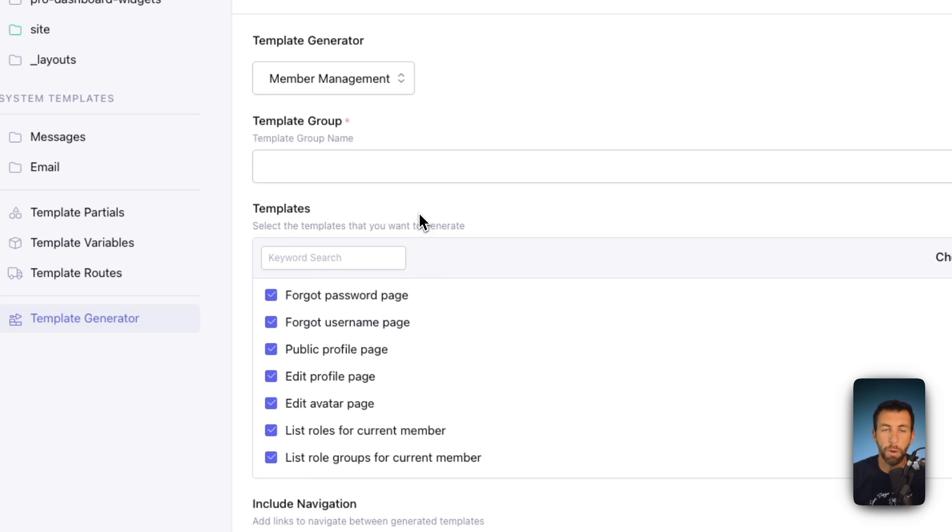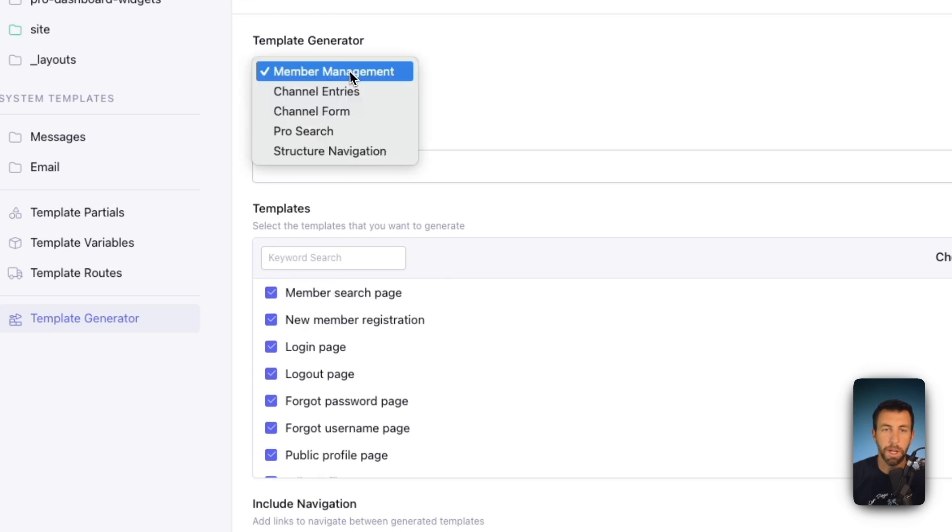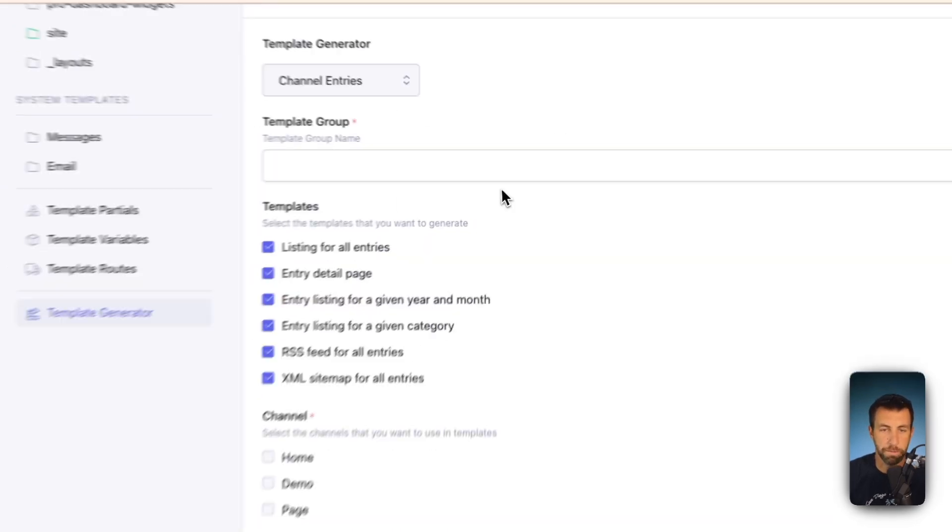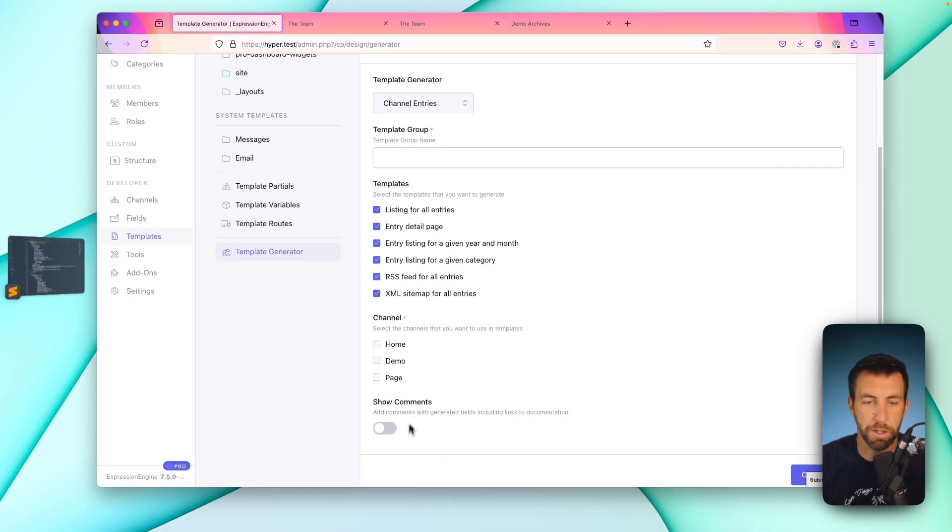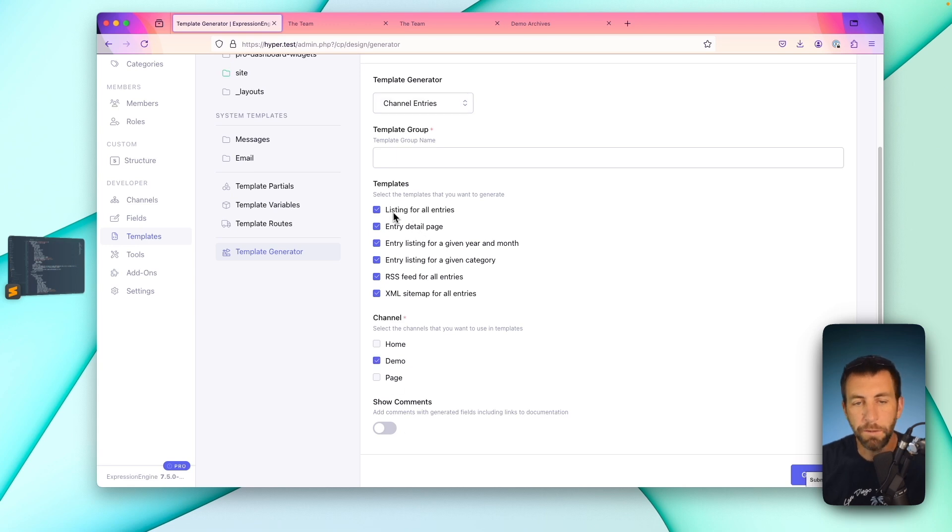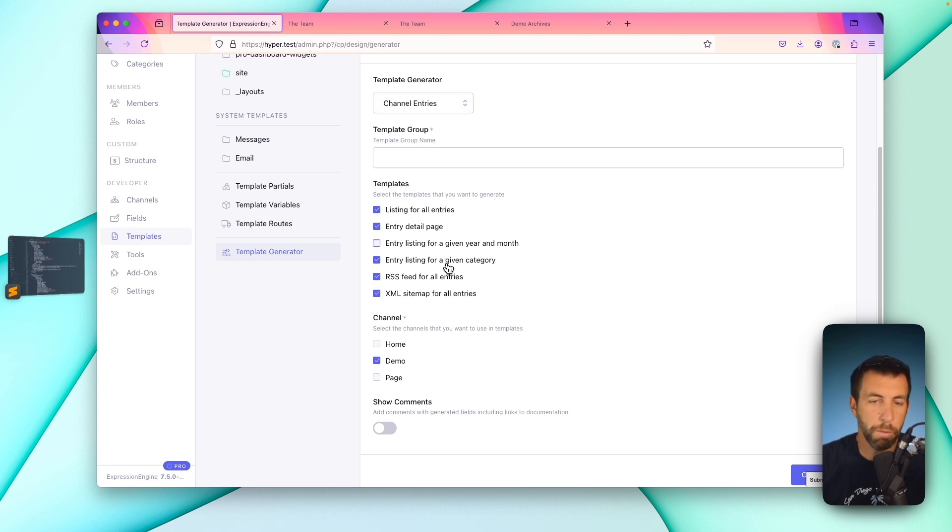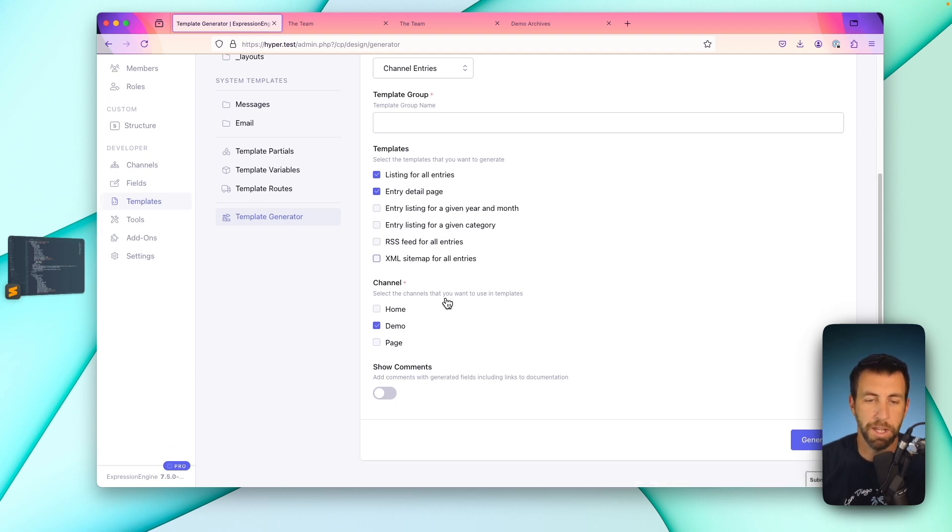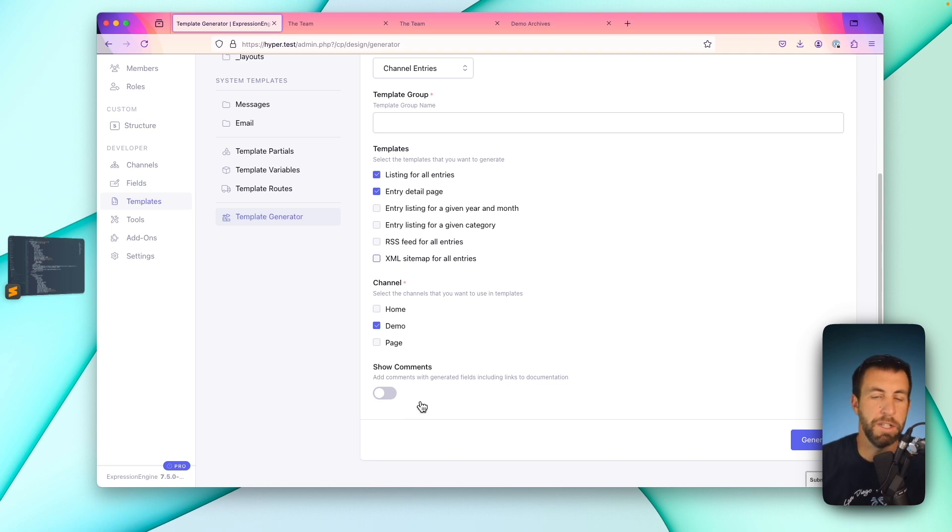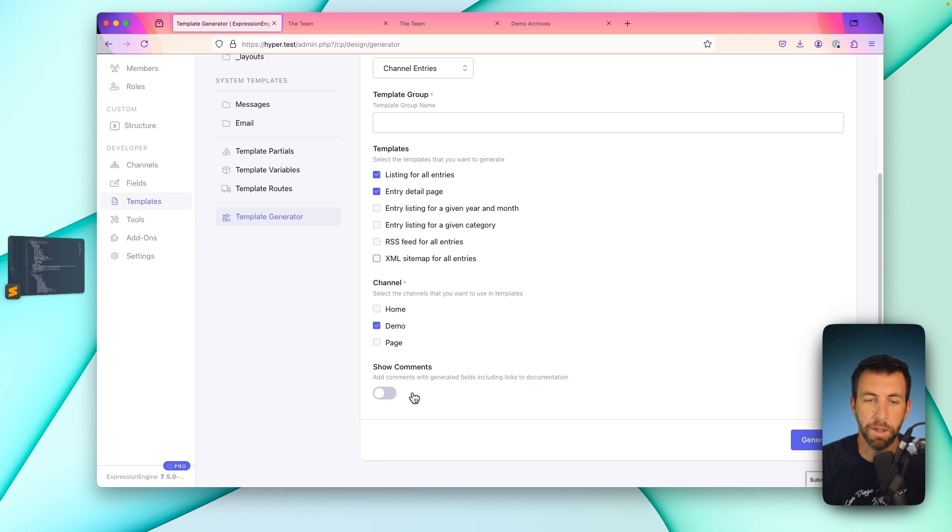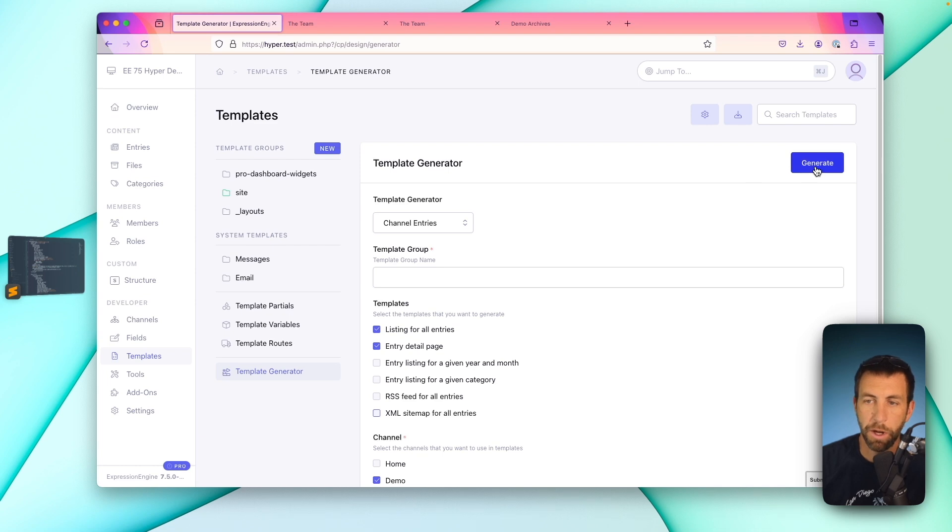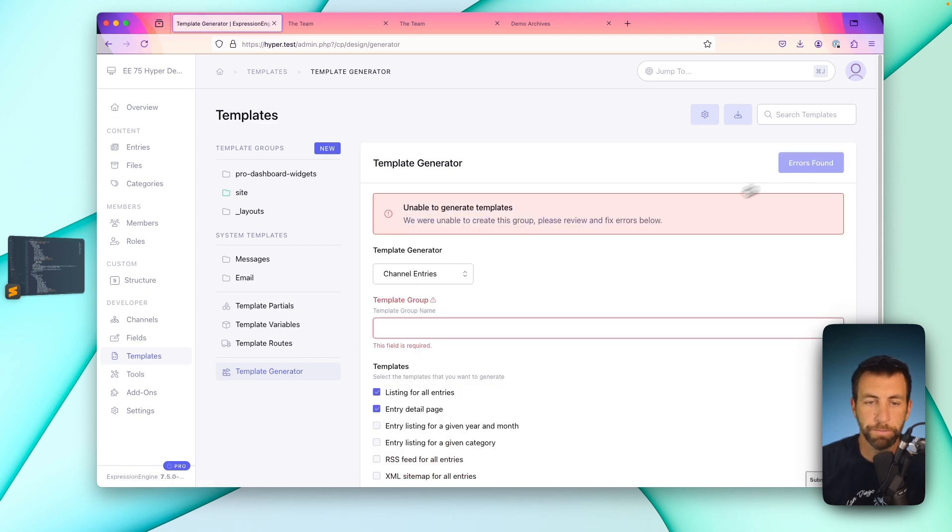And this would just generate them out and allow you to pull that code into your existing markup. Similarly, if you have a channel entries loop, let's say our demo entry, our demo channel, we definitely want a listing page and we definitely want an entry detail page, but we probably don't need a category page or an archive page. I don't think we need an RSS feed or an XML sitemap. If you click show comments, it'll also generate a series of comments inside of your template. They'll give you links to working with the docs that allow you to work with each of these fields on a much more in-depth basis. All right, so let's go ahead and hit generate here.